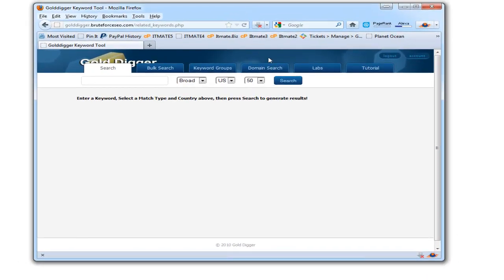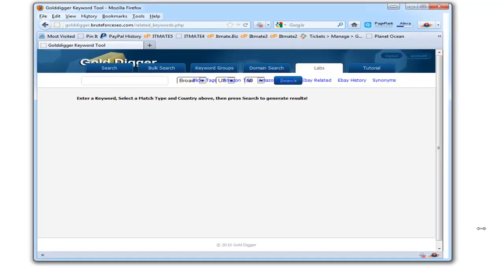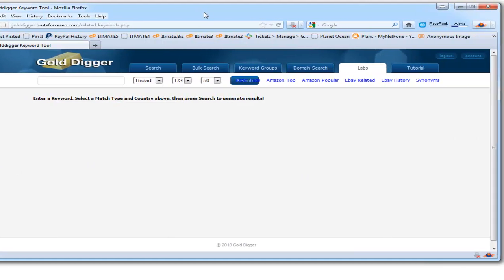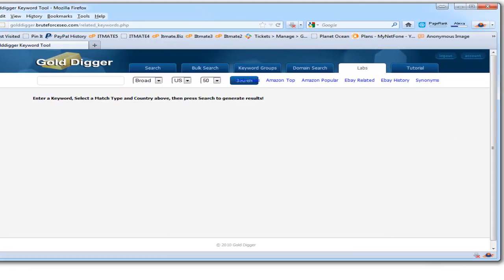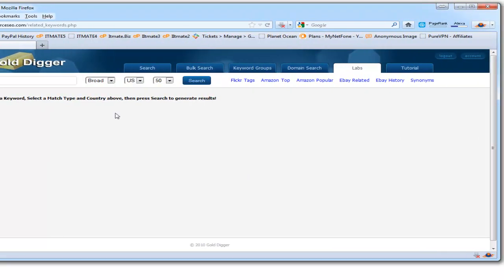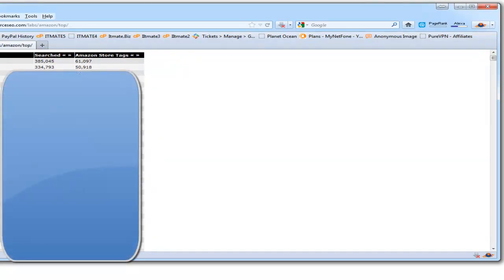Under Labs, you click here and you'll see we put links to the top Amazon keywords that are popular at this point in time.